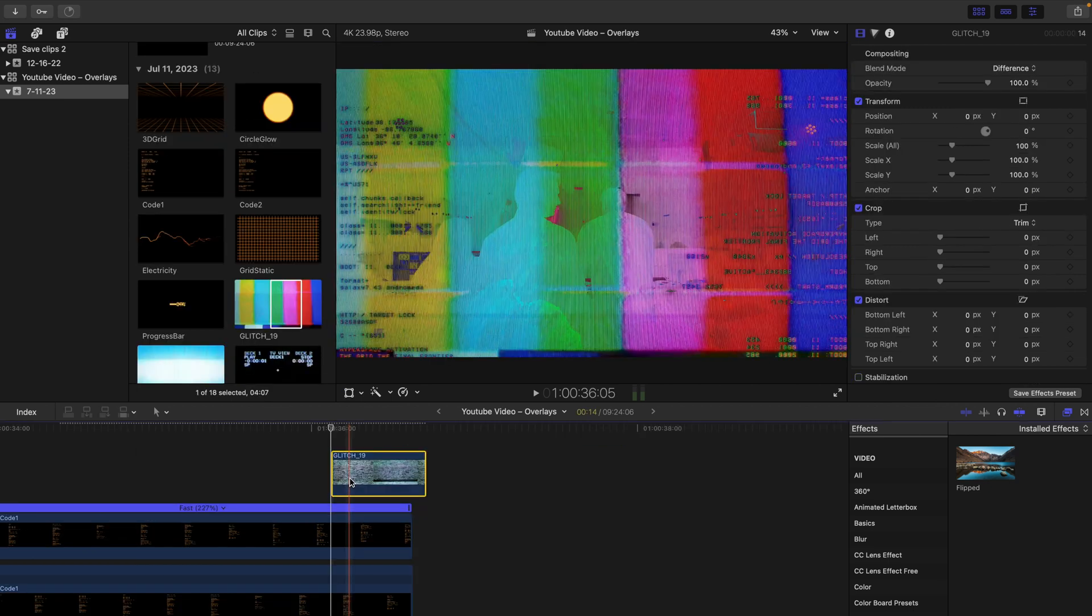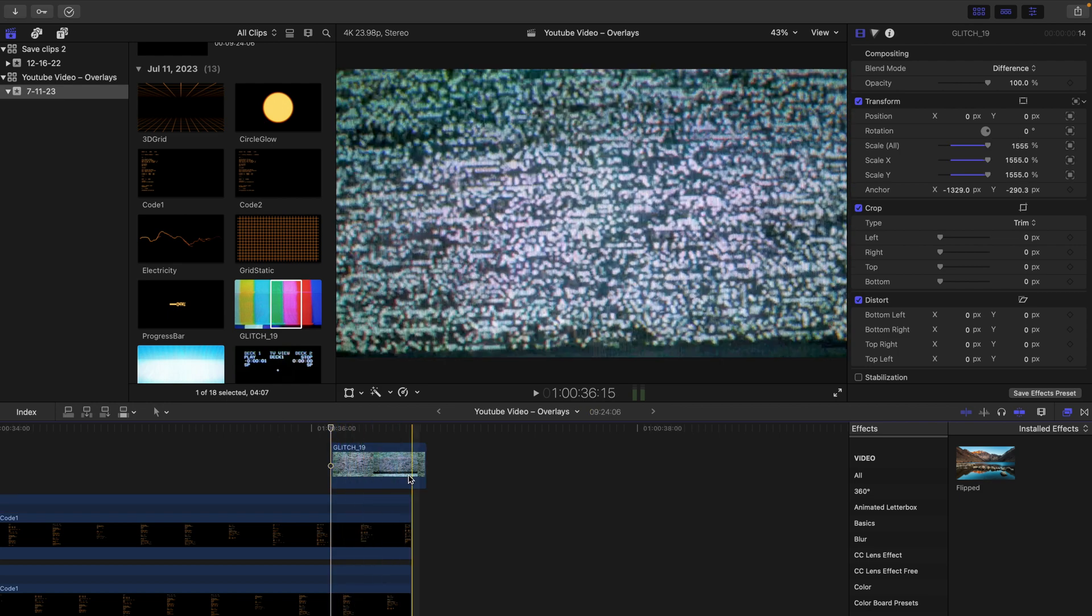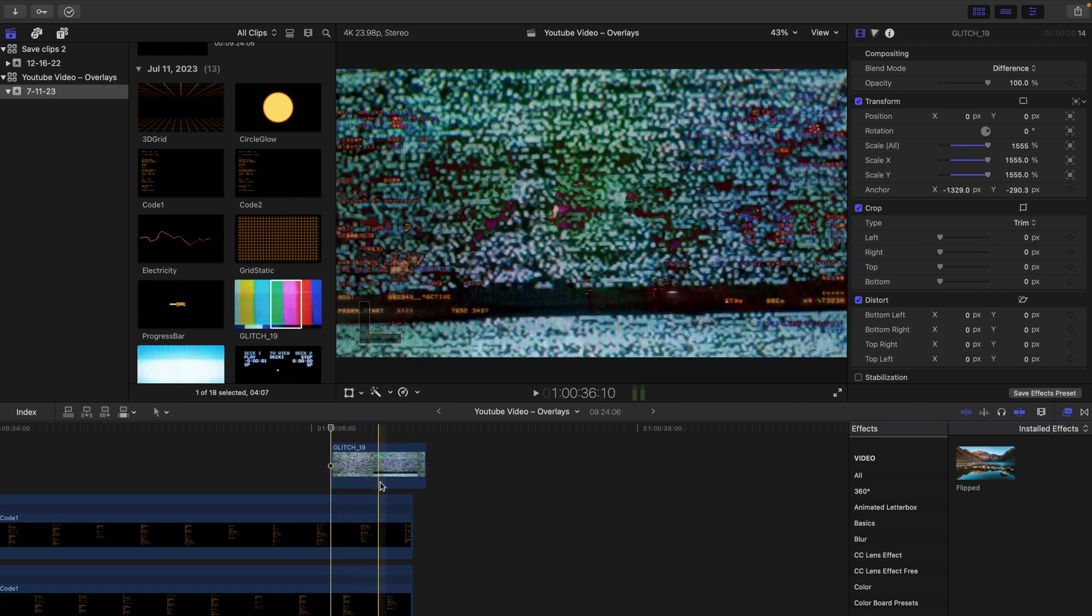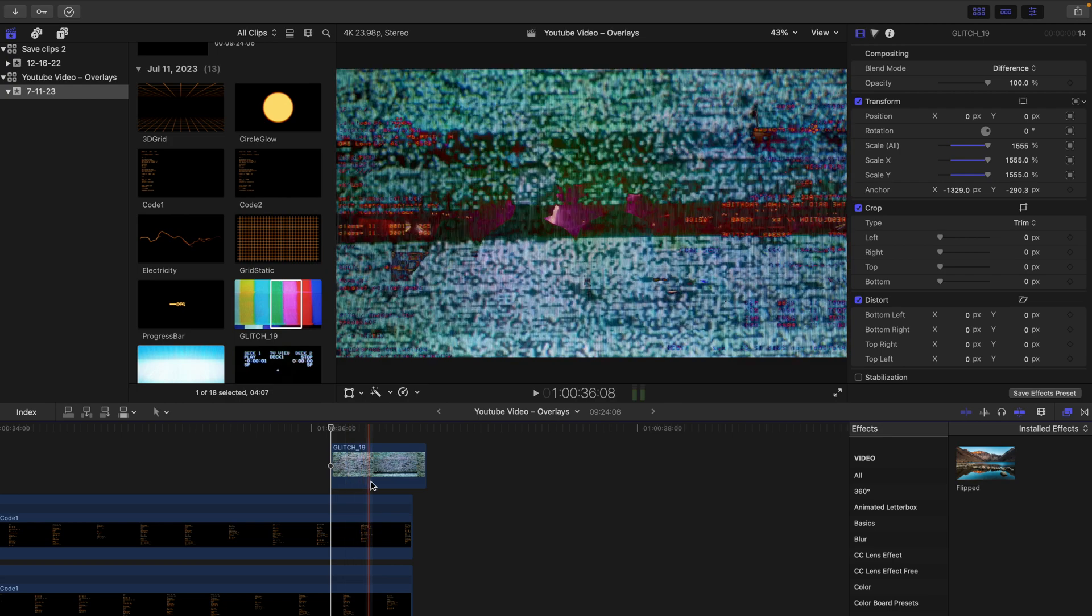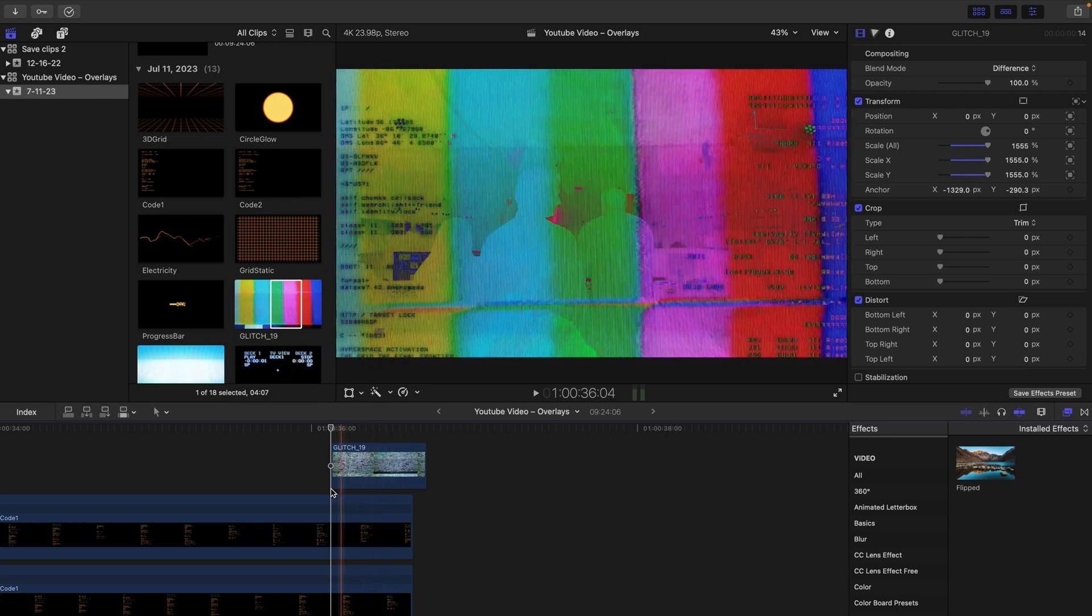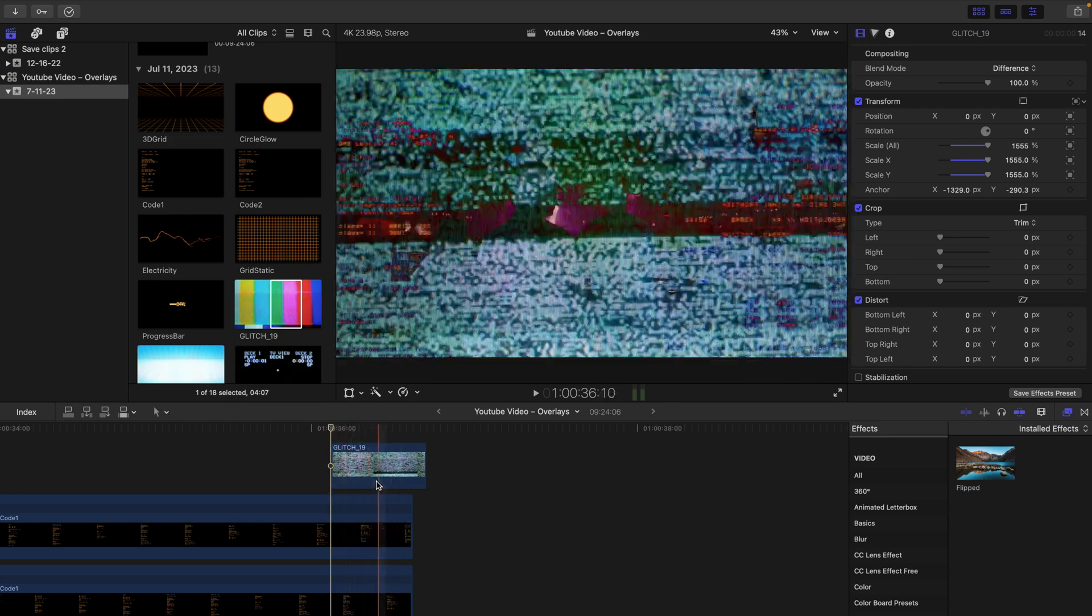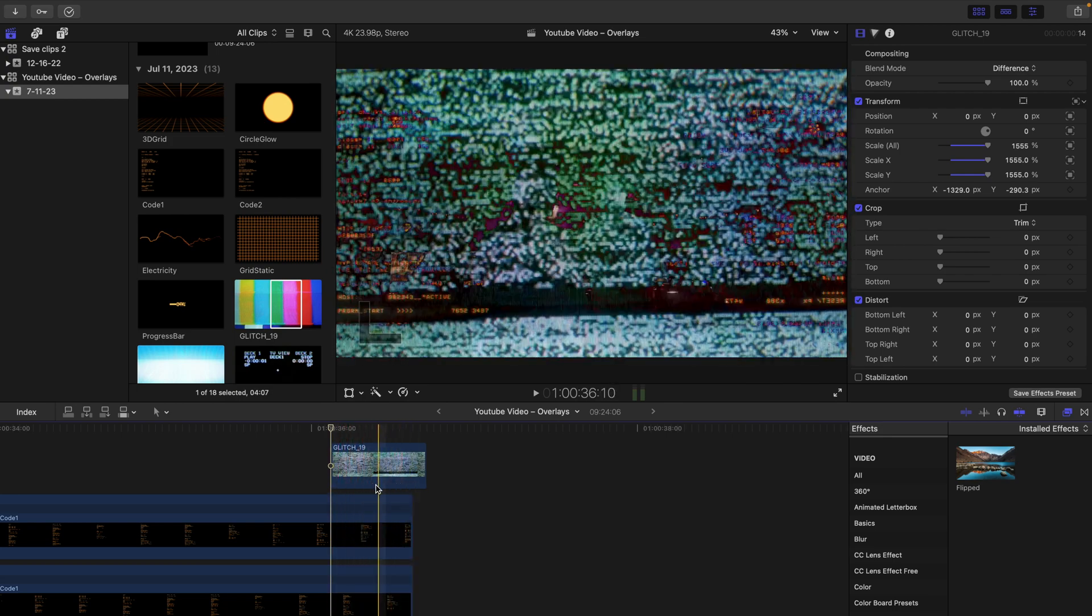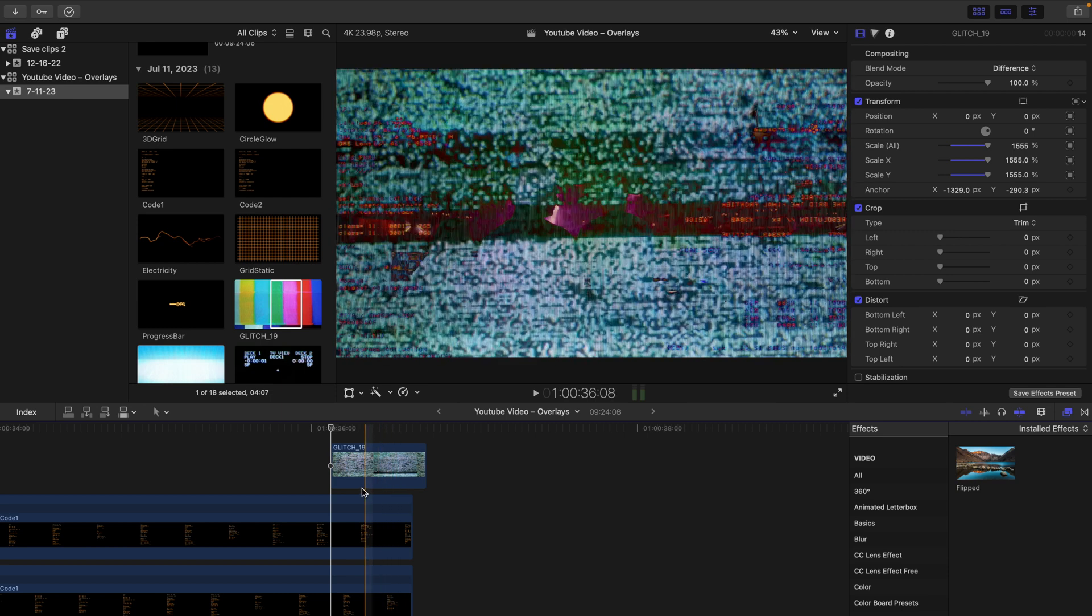Last but not least, we have this little glitch overlay to kind of close out this sequence. With the track applied, you'll notice that this clip, as the other ones have, tracks the movement of the clip underneath it. I think that this does a really good job of selling the authenticity of the overlay.